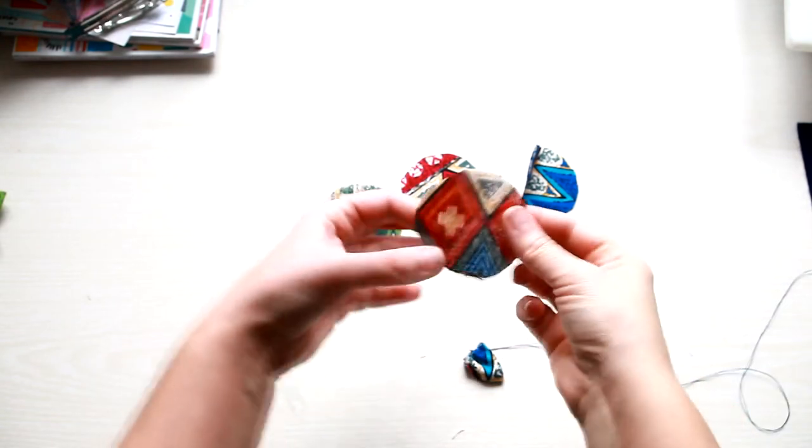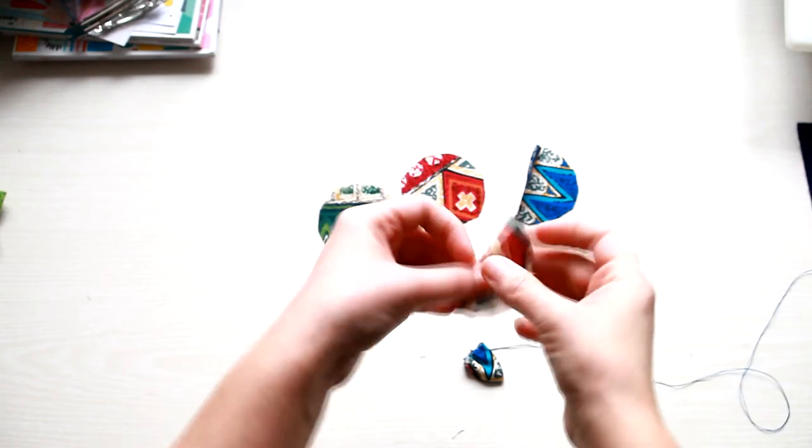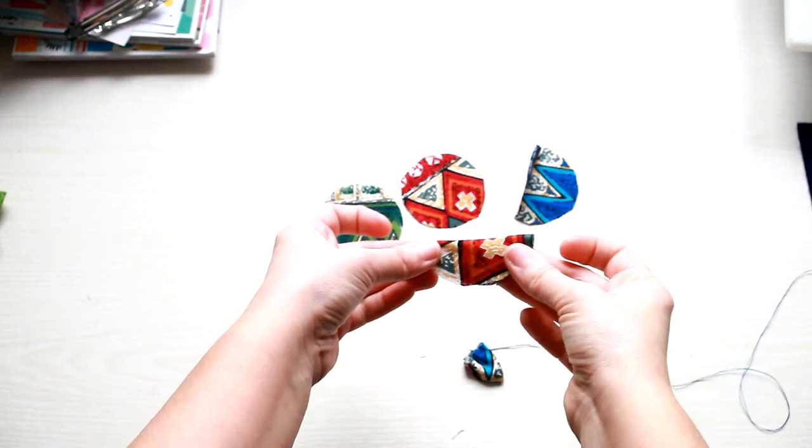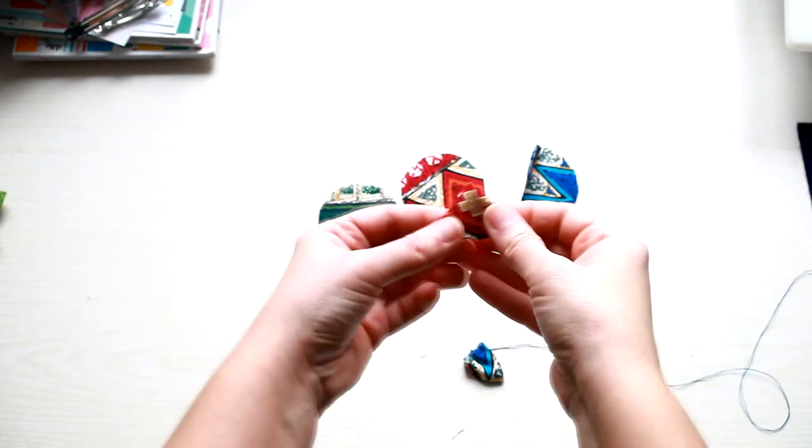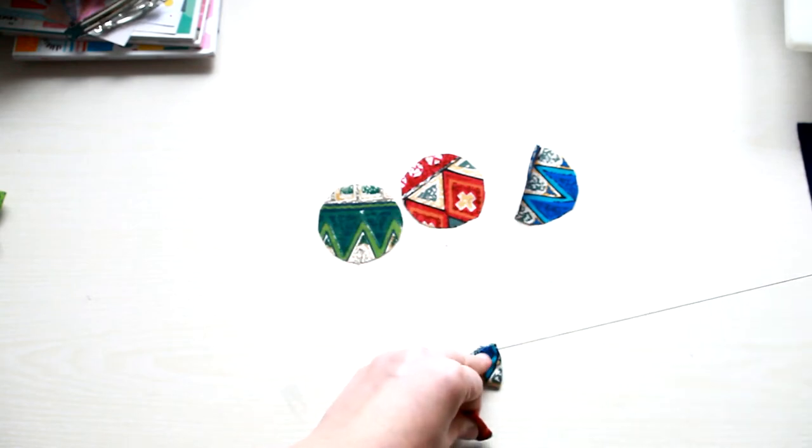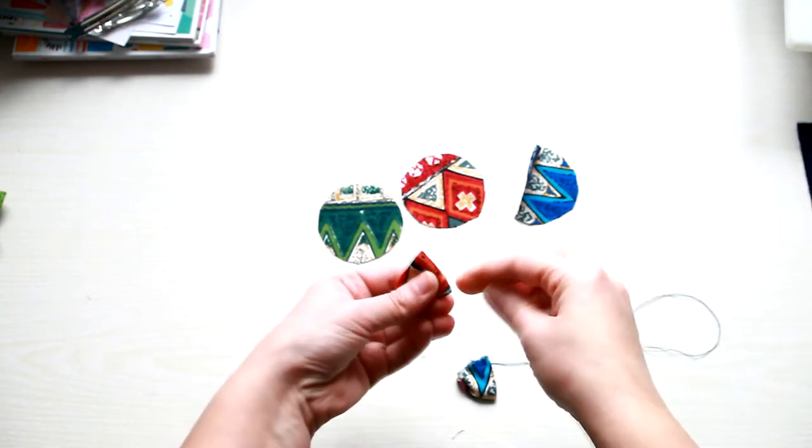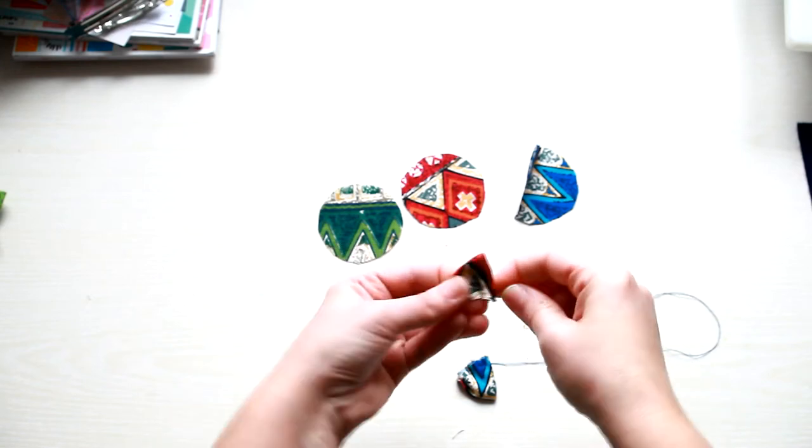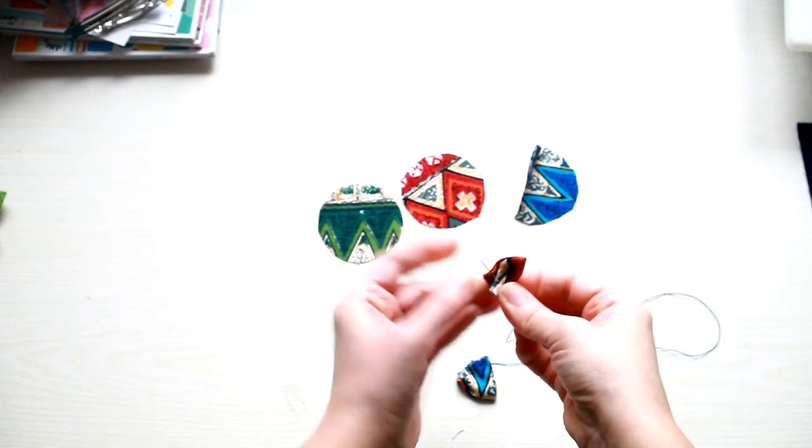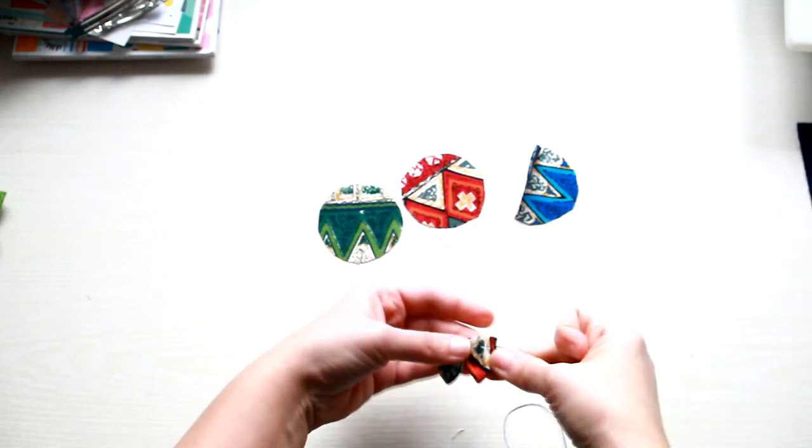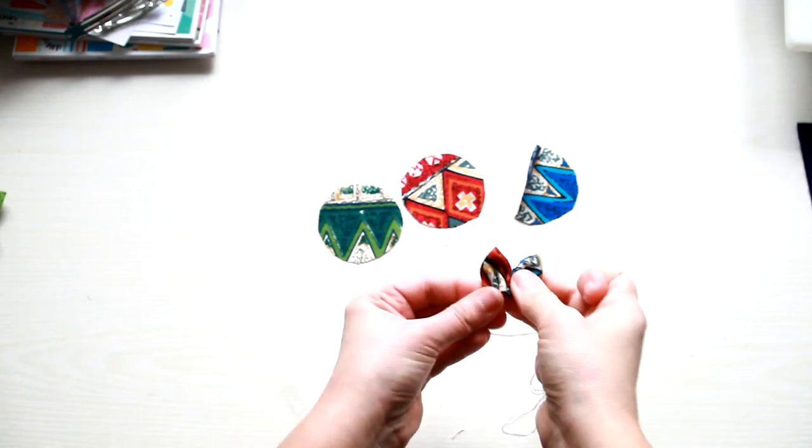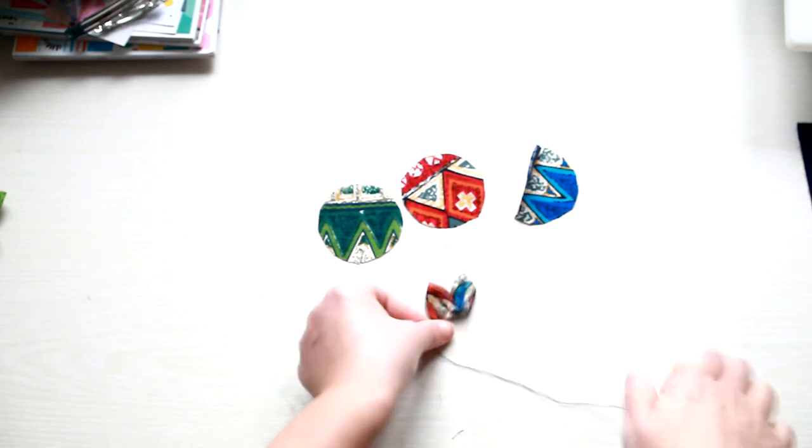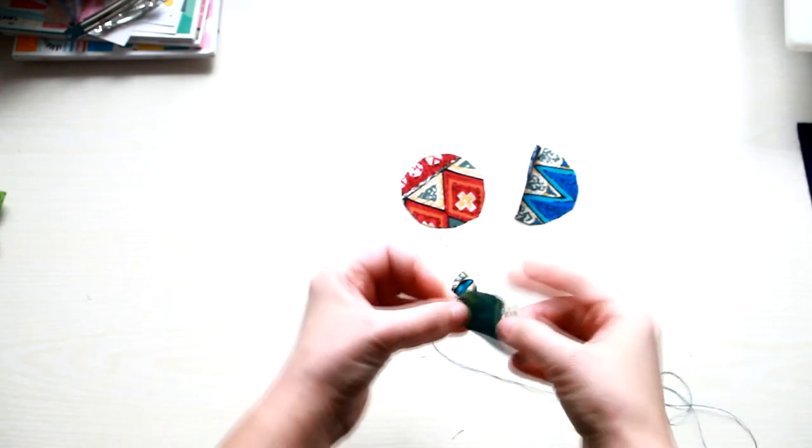So again, take a fabric circle, fold it in half, fold it in half again. Take your needle and thread and pass it through the base of the triangle. Slide it next to the first petal and pull the thread to gather the base. Now do the same thing with the remaining petals.